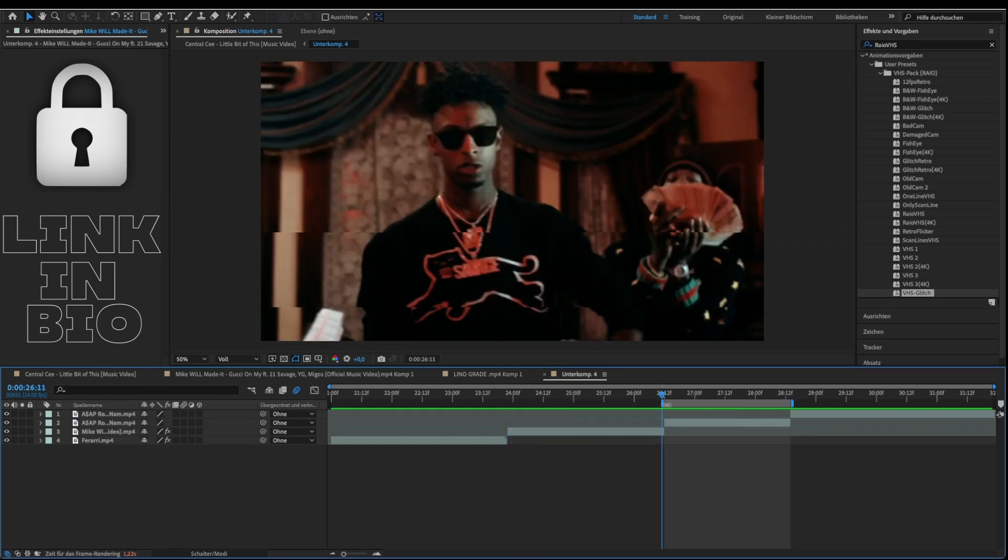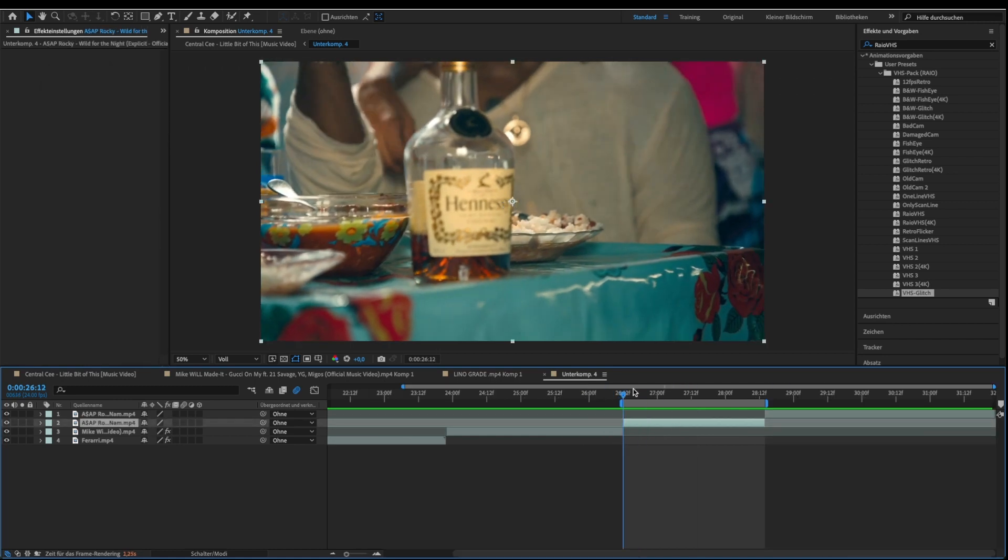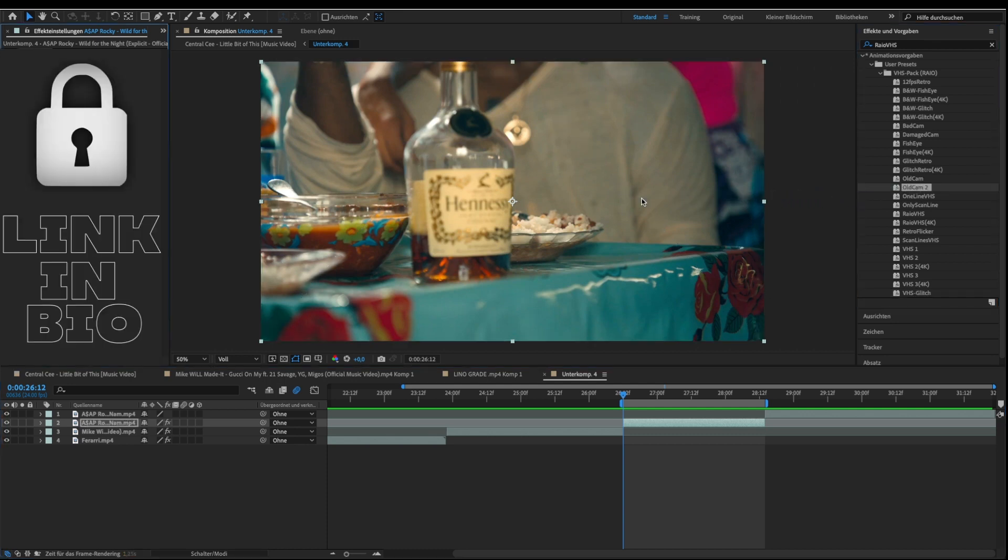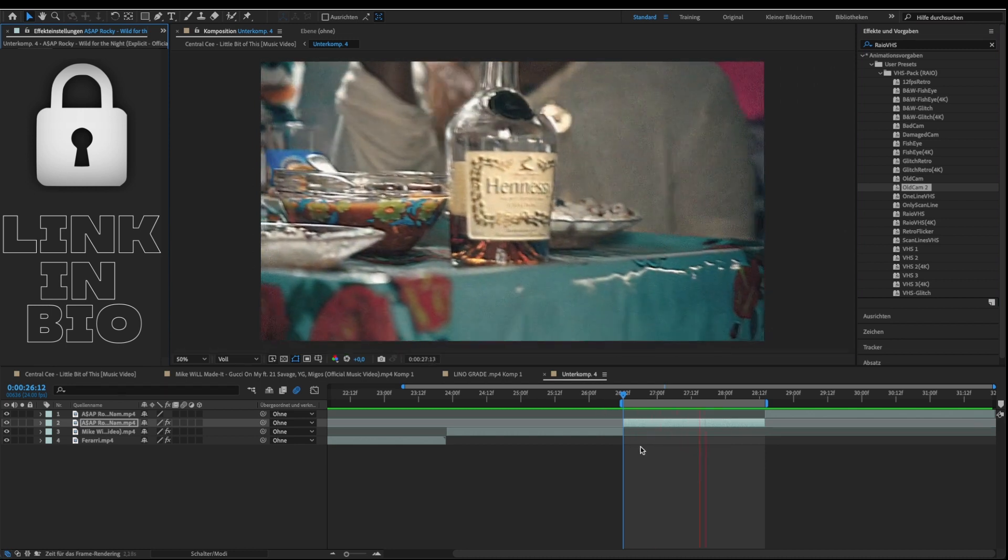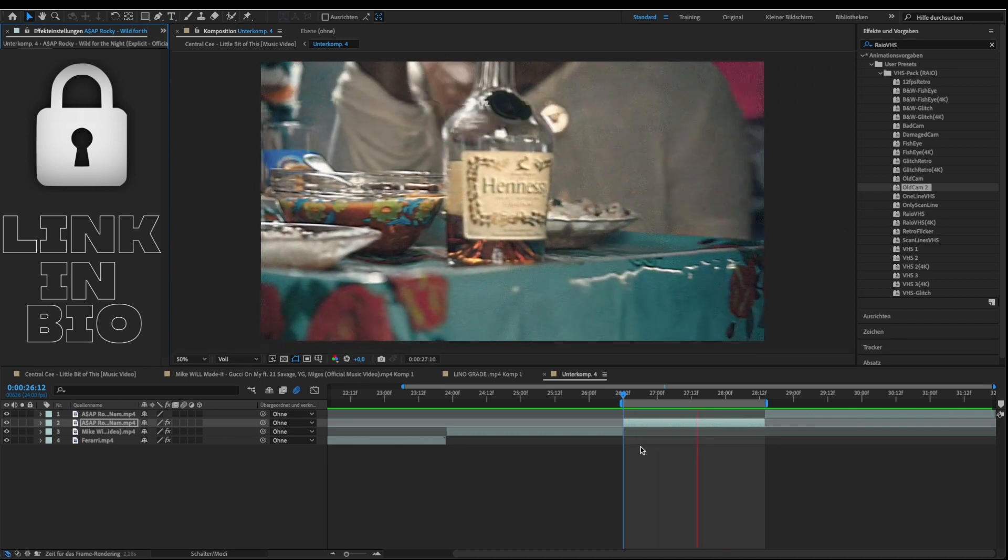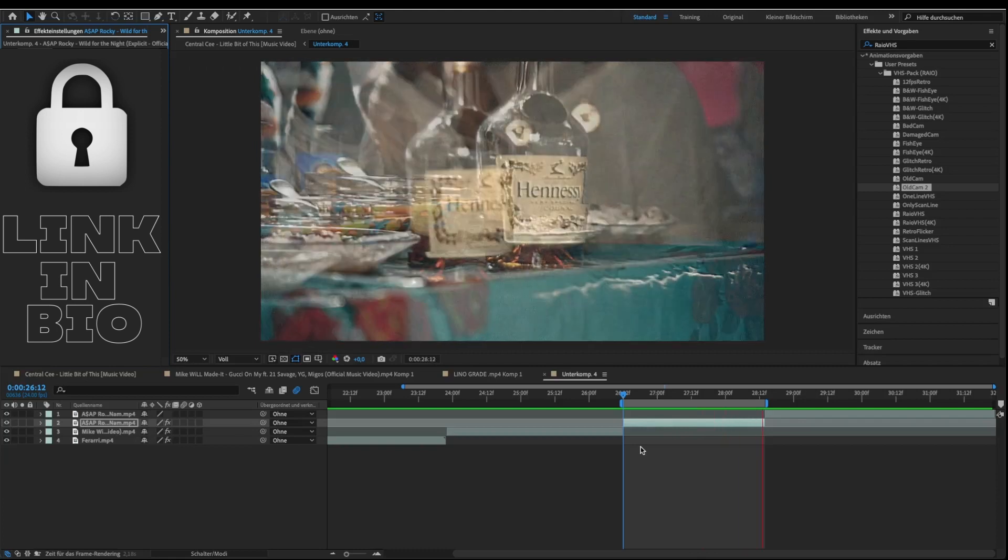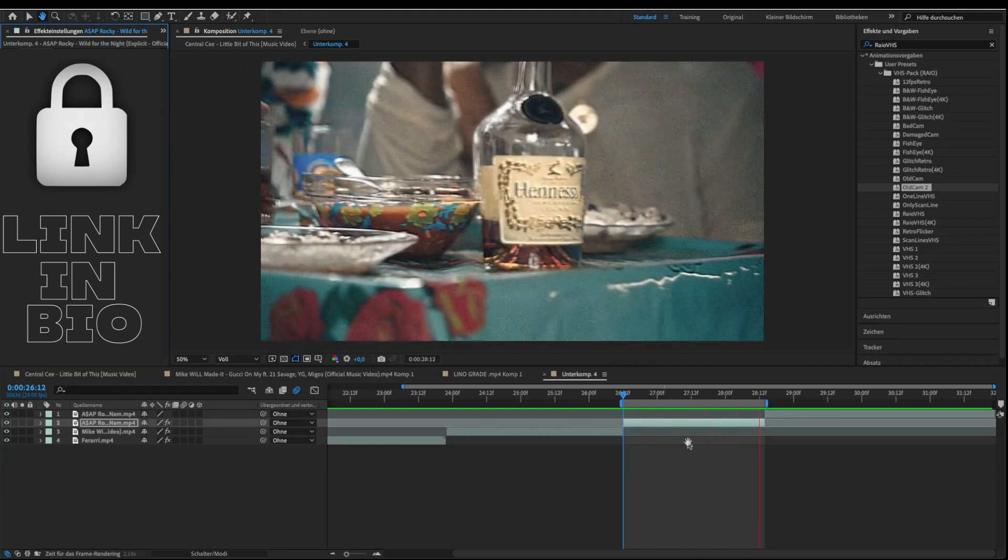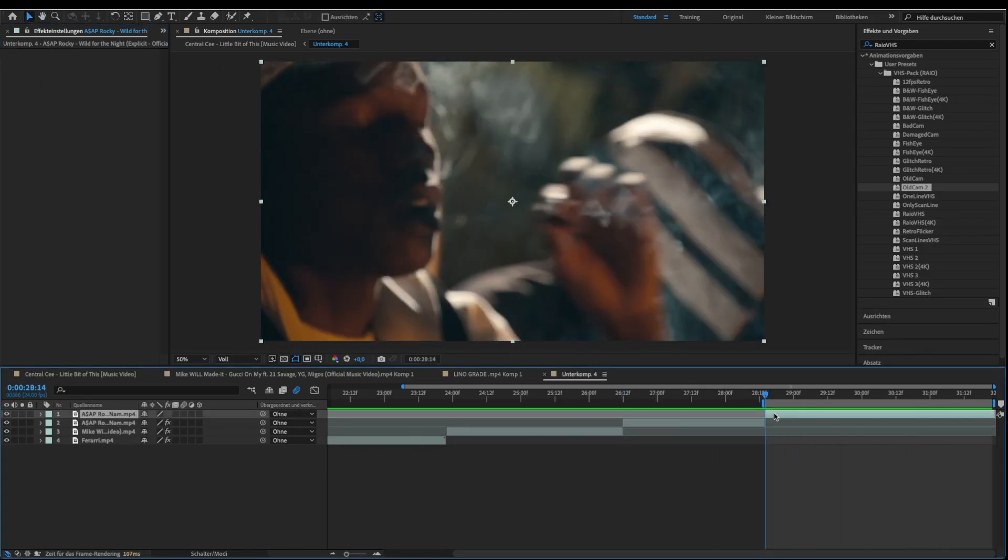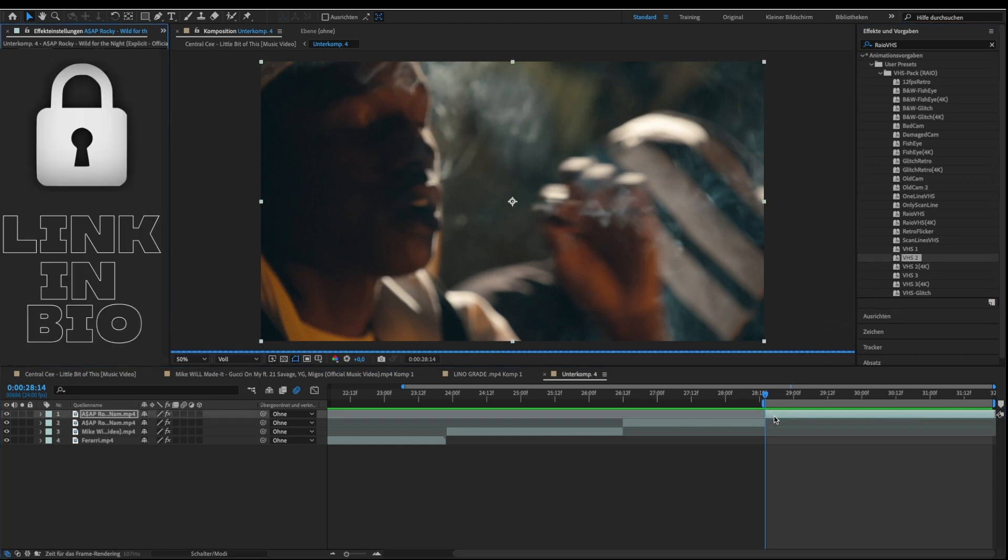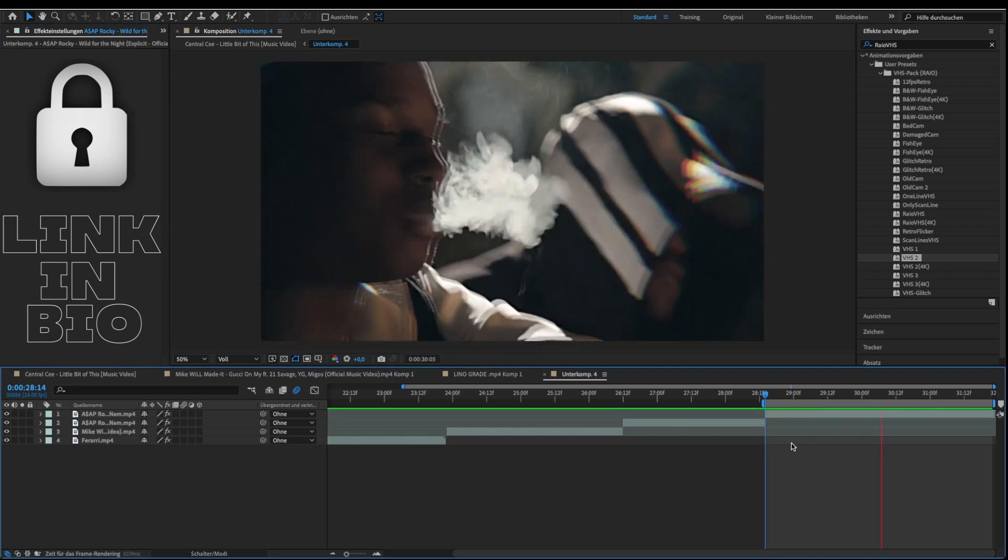Let's do another one. Comment what presets I should do next.